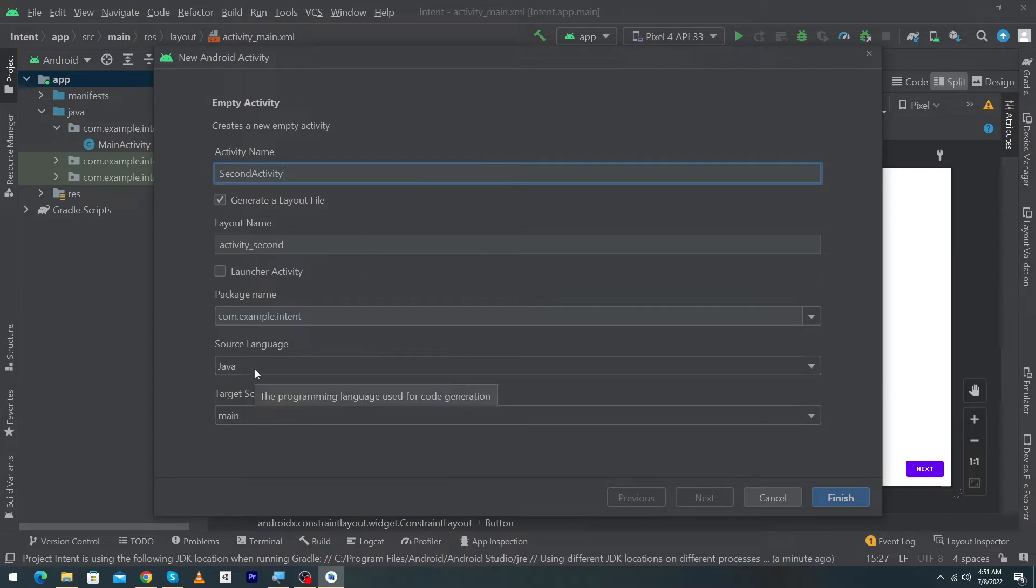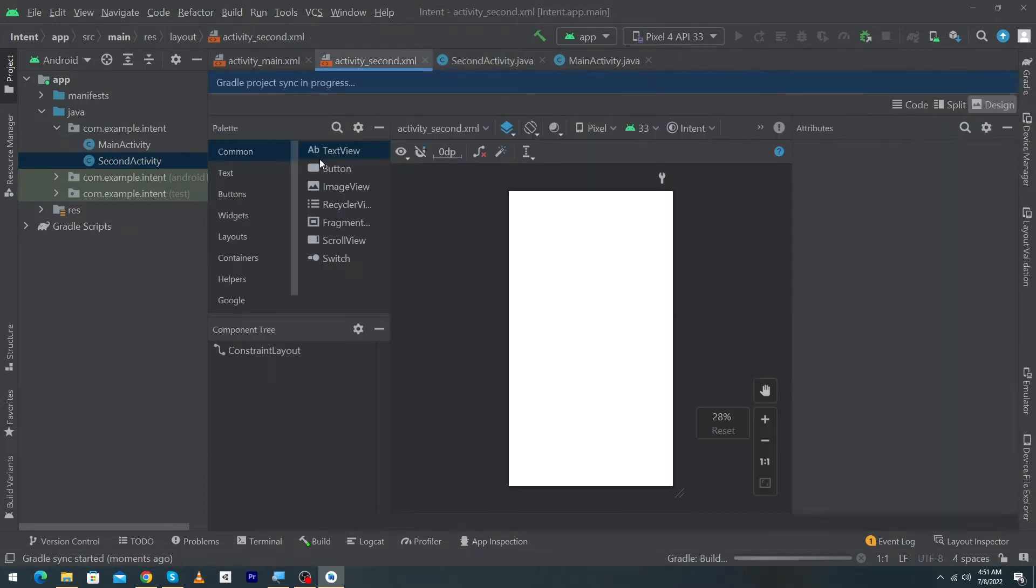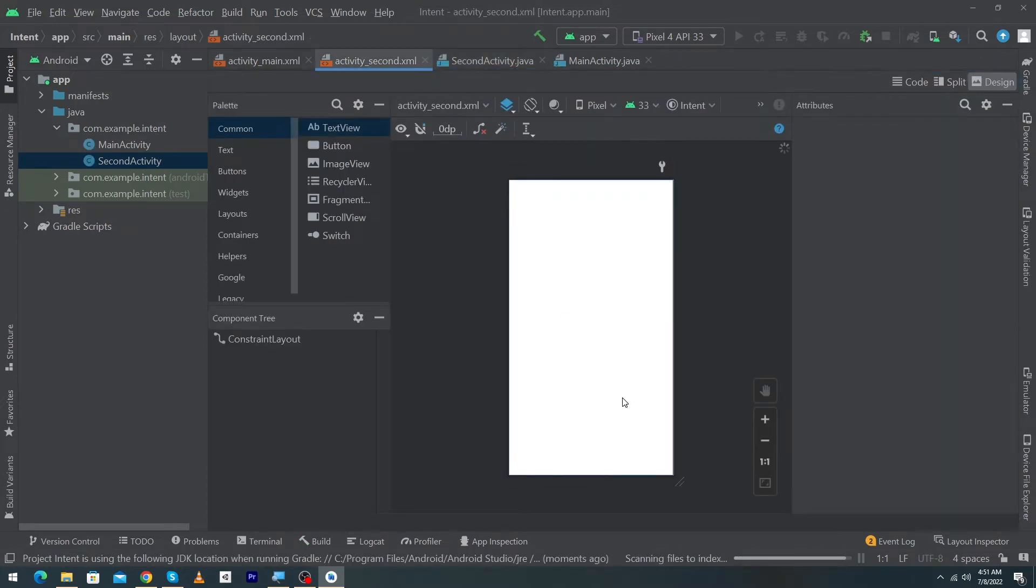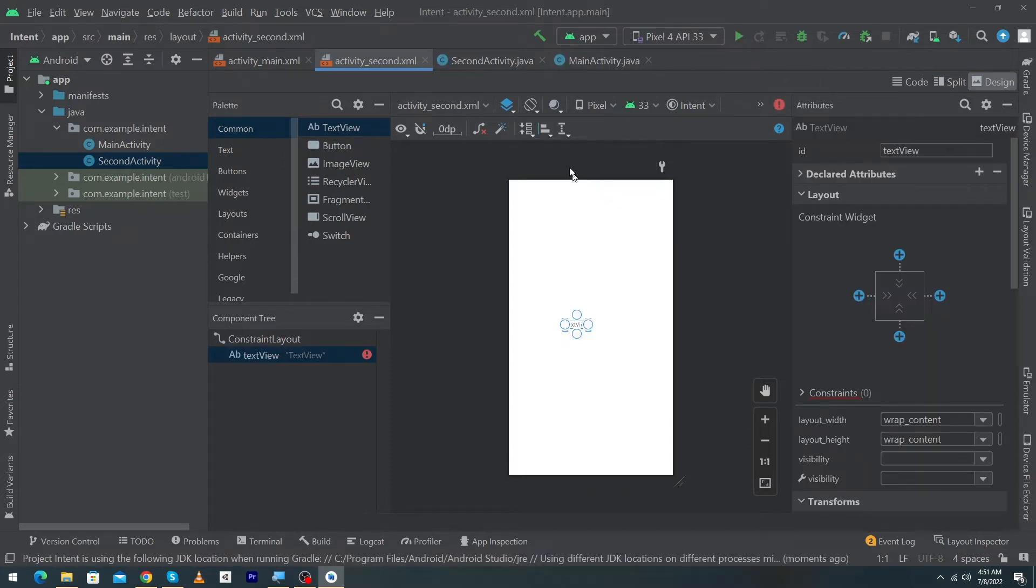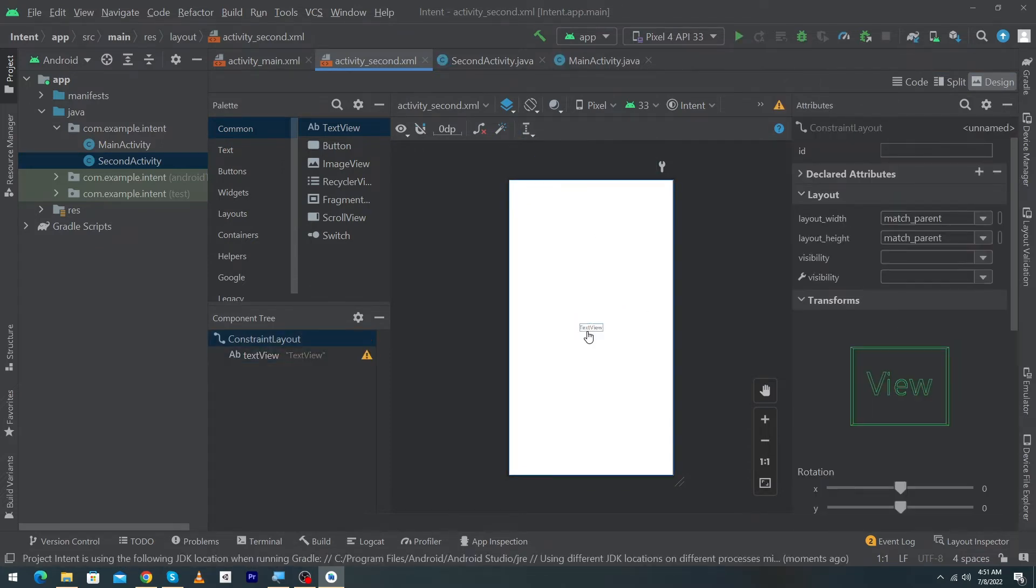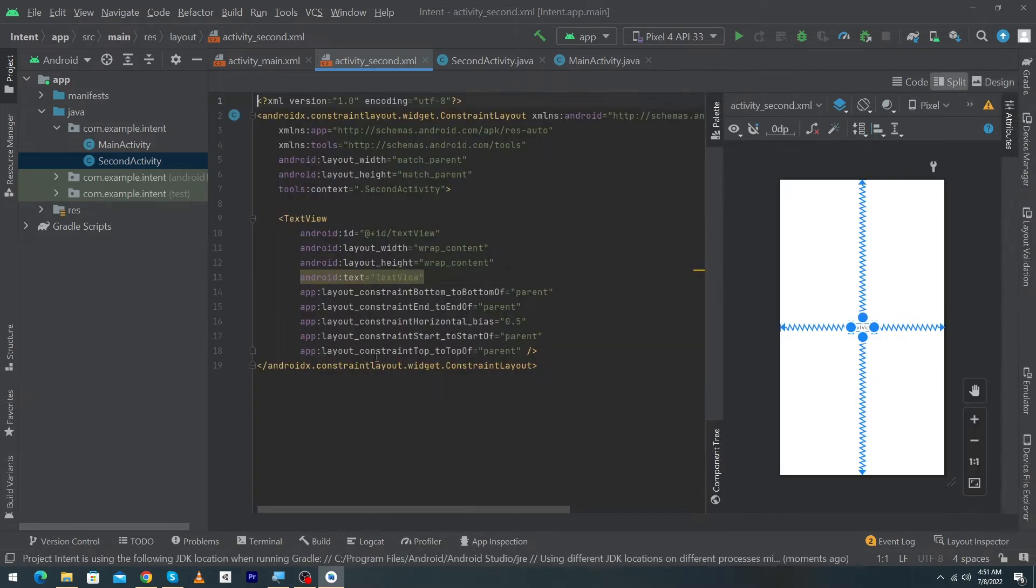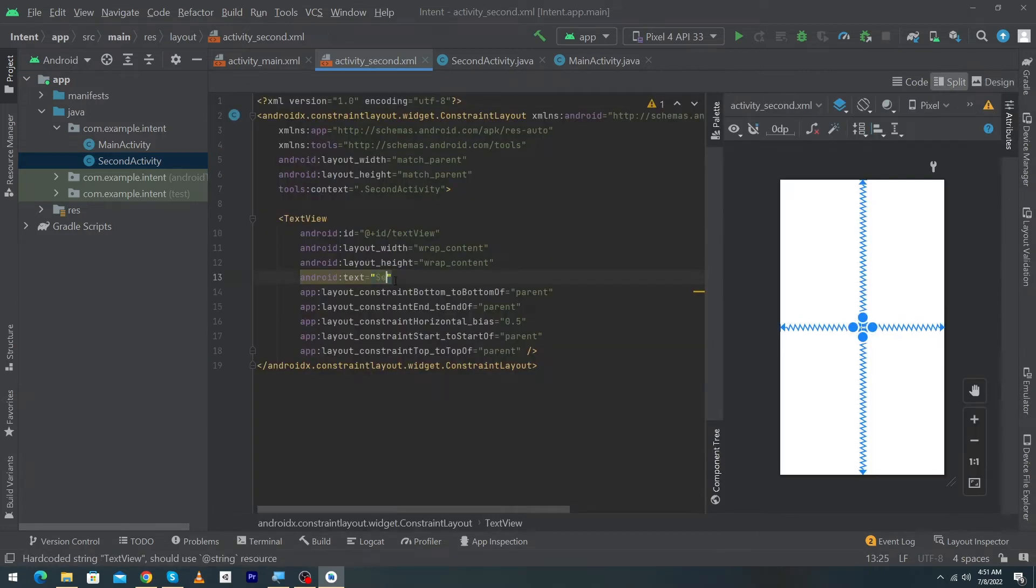Source language would be Java and click on finish button. So here you can see that we have created our second activity and in the XML file I will drag and drop a text view here and constraint it vertically and horizontally. That's it and here I will just type second activity.